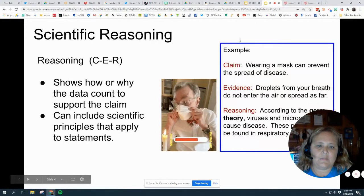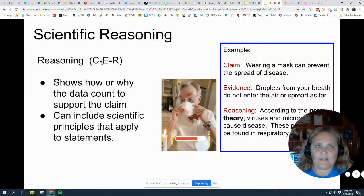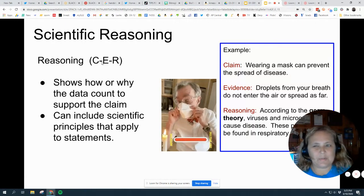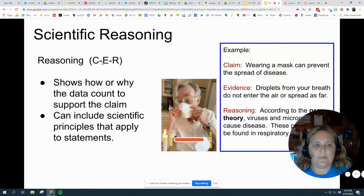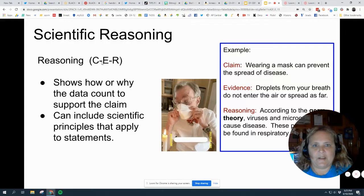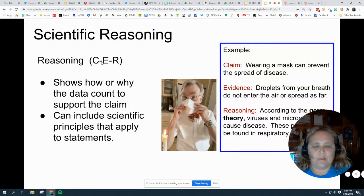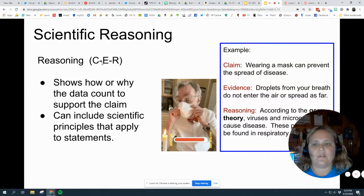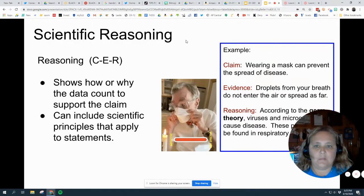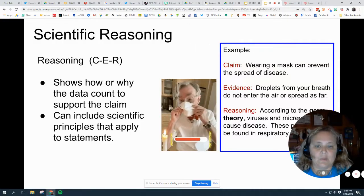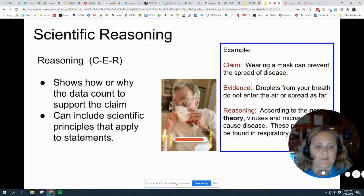Reasoning is where you tie what your evidence is to your claim, which seems pretty obvious, but it isn't. Sometimes people make a claim and then they provide evidence, and you're like, well these two things don't really match. The other thing reasoning can look at is prior knowledge and scientific principles.